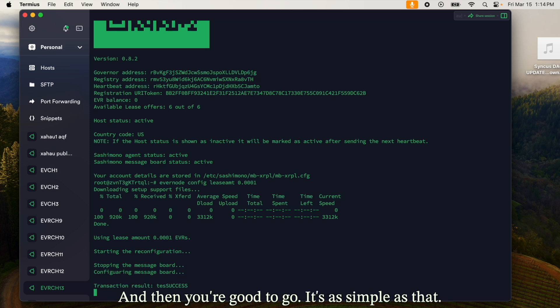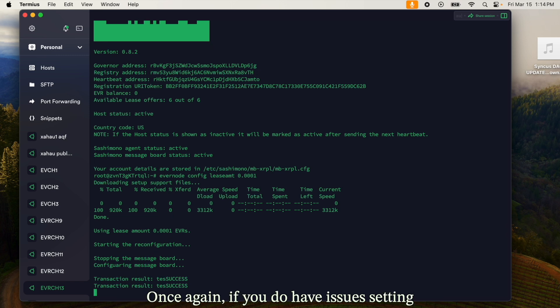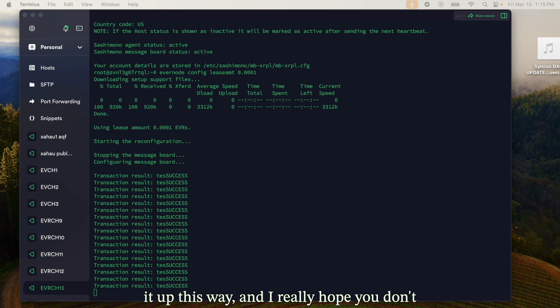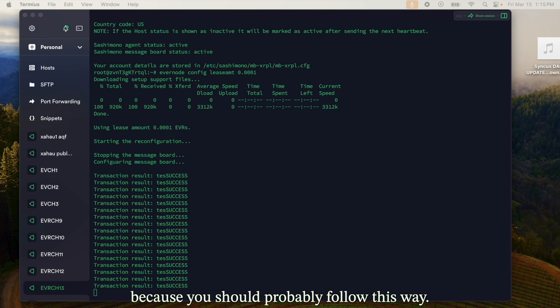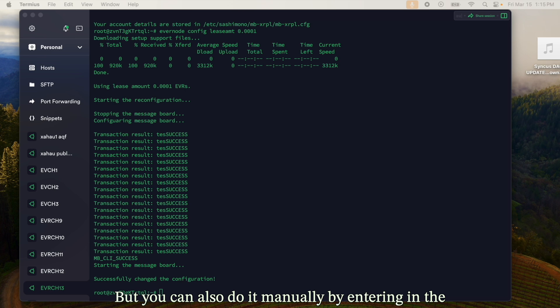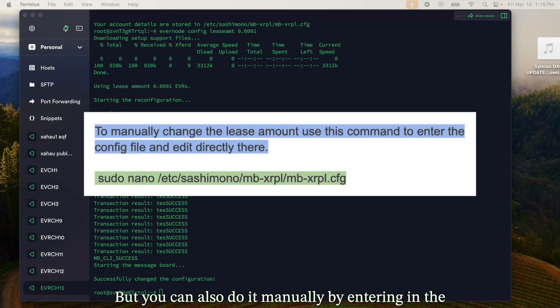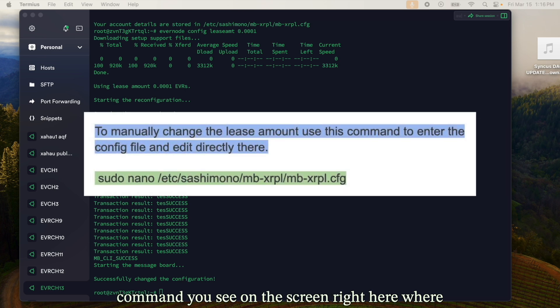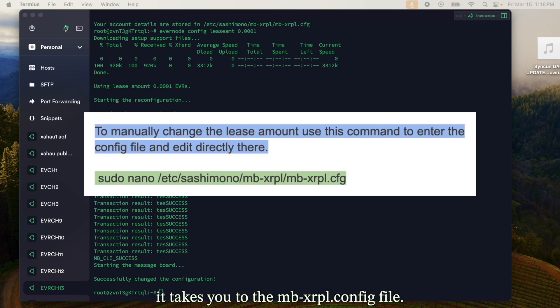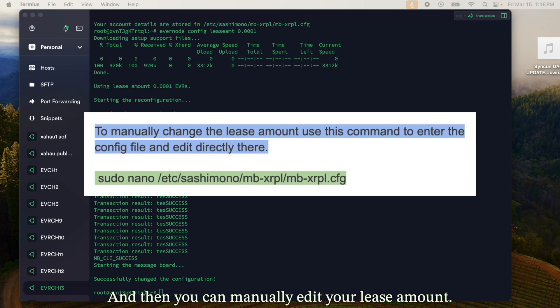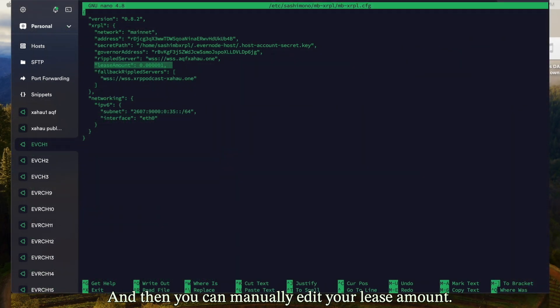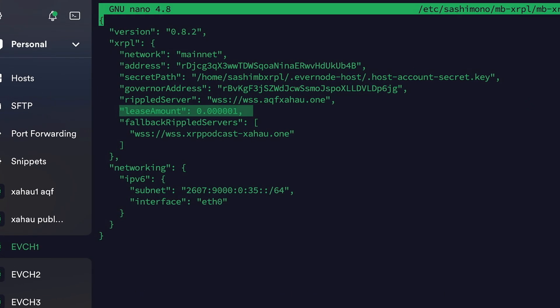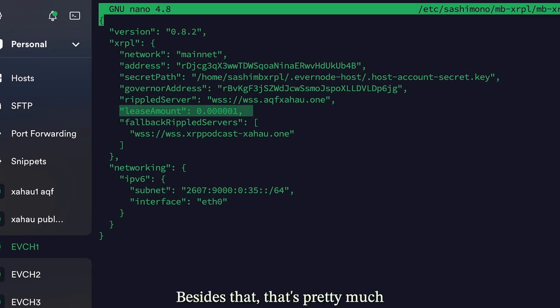It's as simple as that. If you do have issues setting it up that way, you can also do it manually by entering the command you see on screen, which takes you to the mb-xrpl.config file where you can manually edit your lease amount.